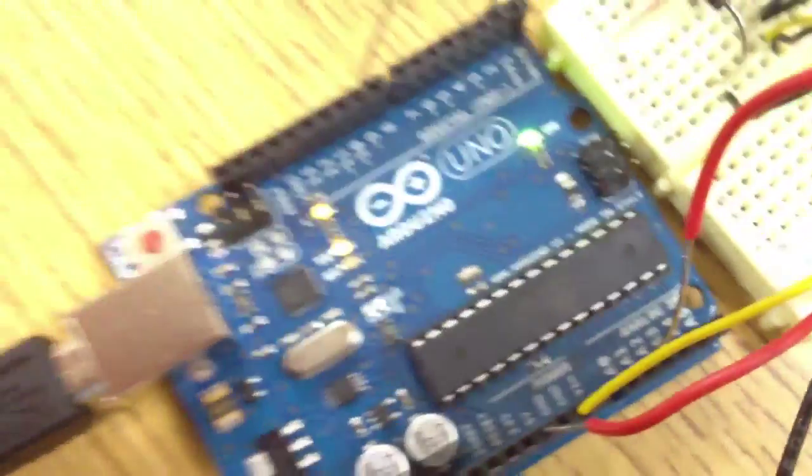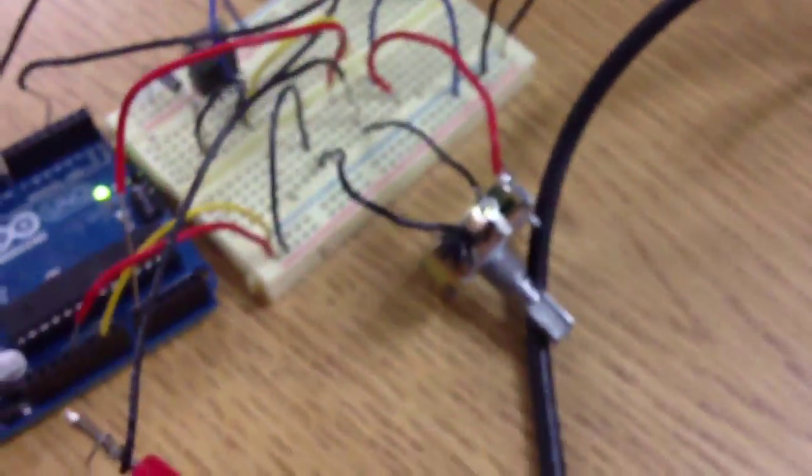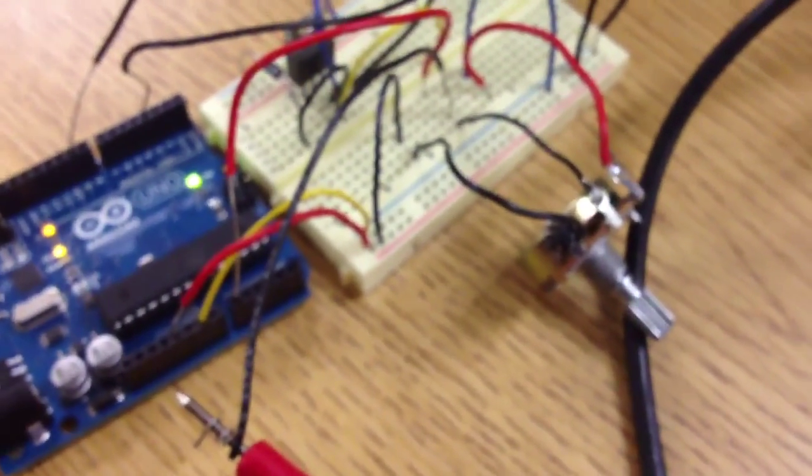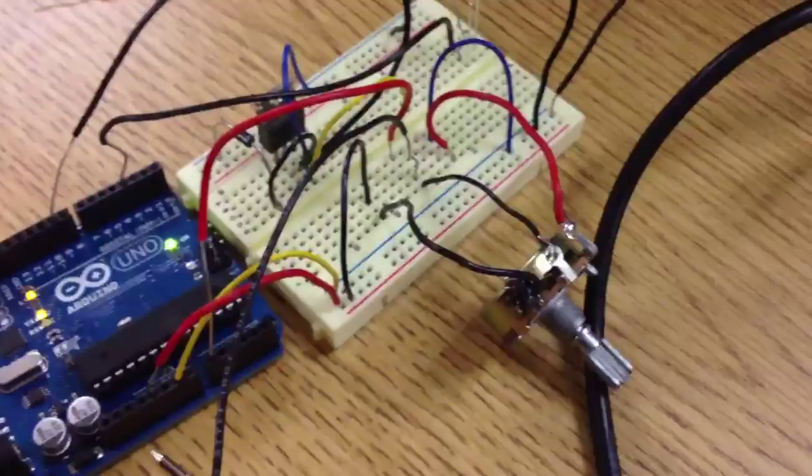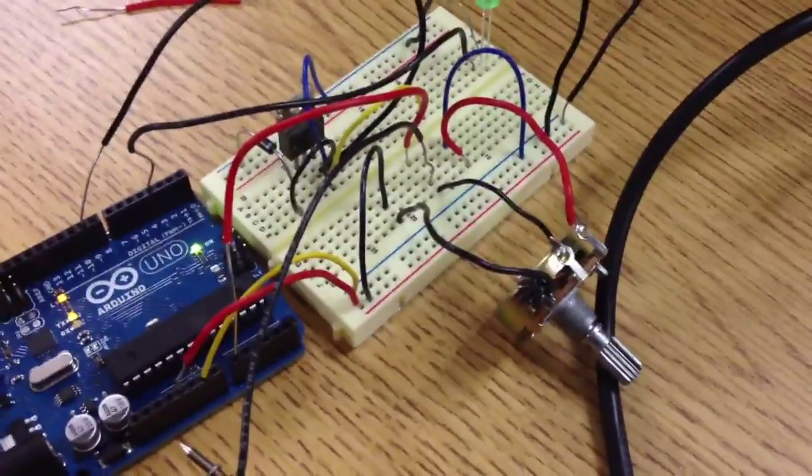I've also got a multimeter set up between ground and the center pin of the potentiometer.